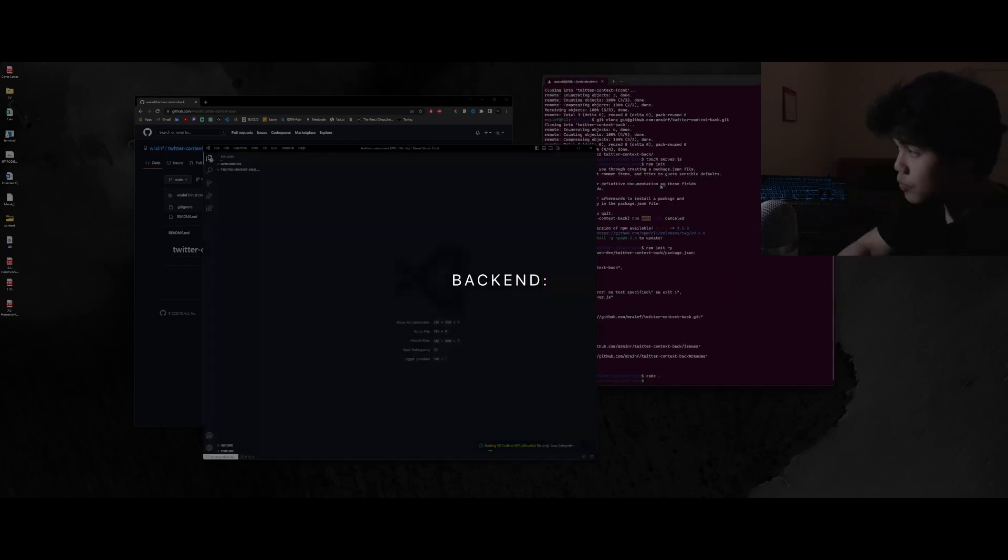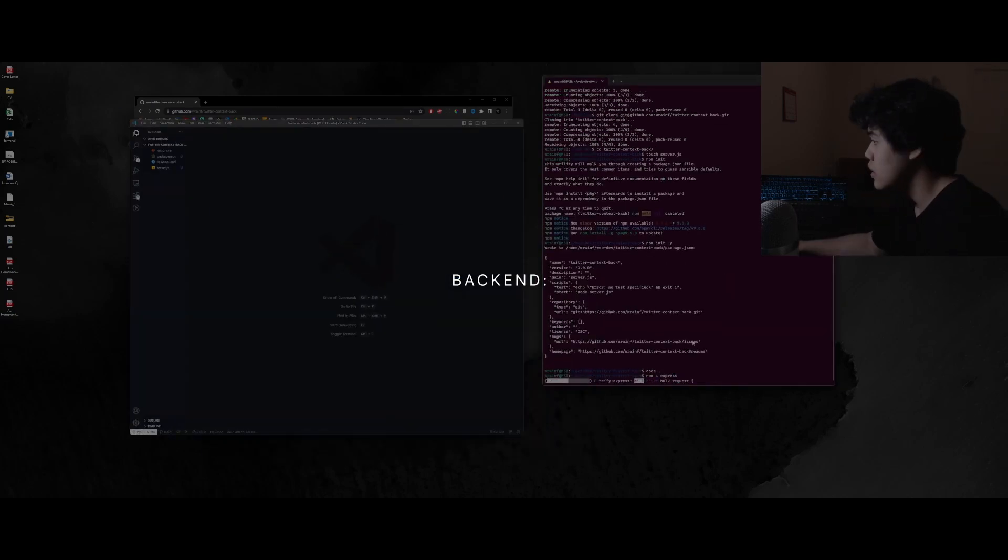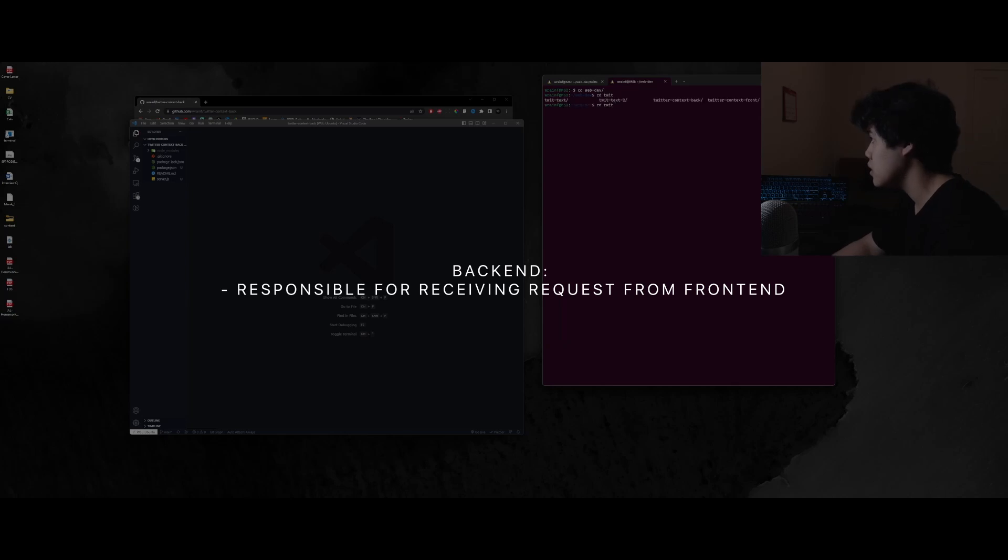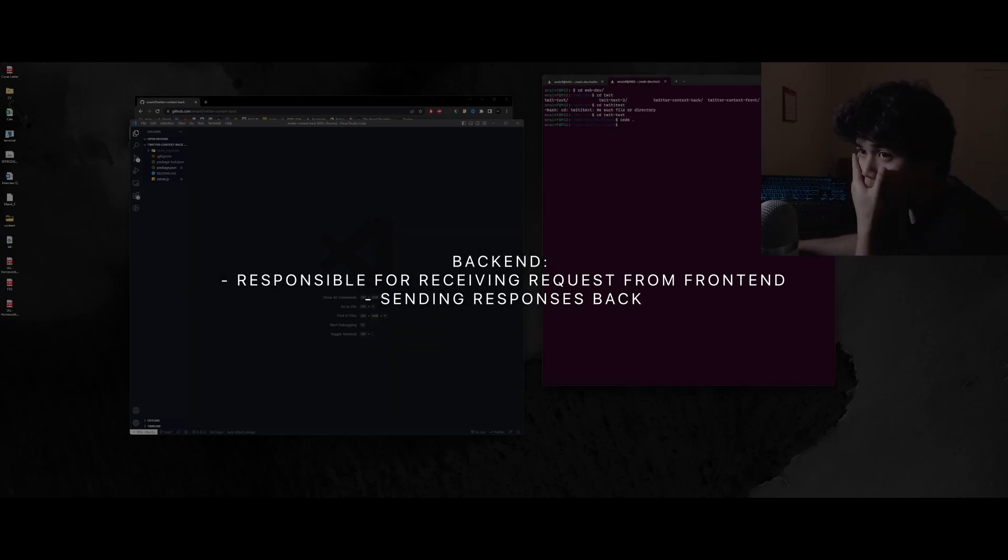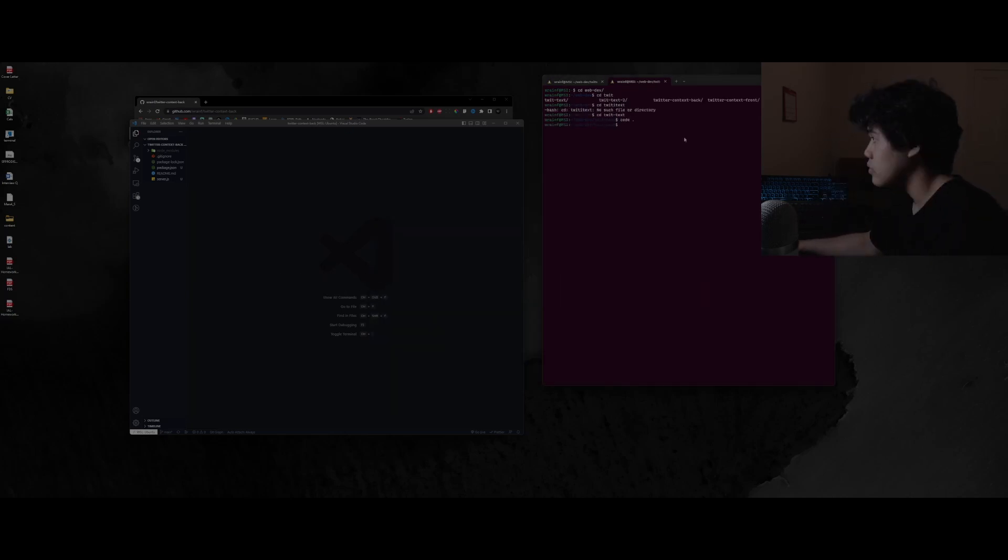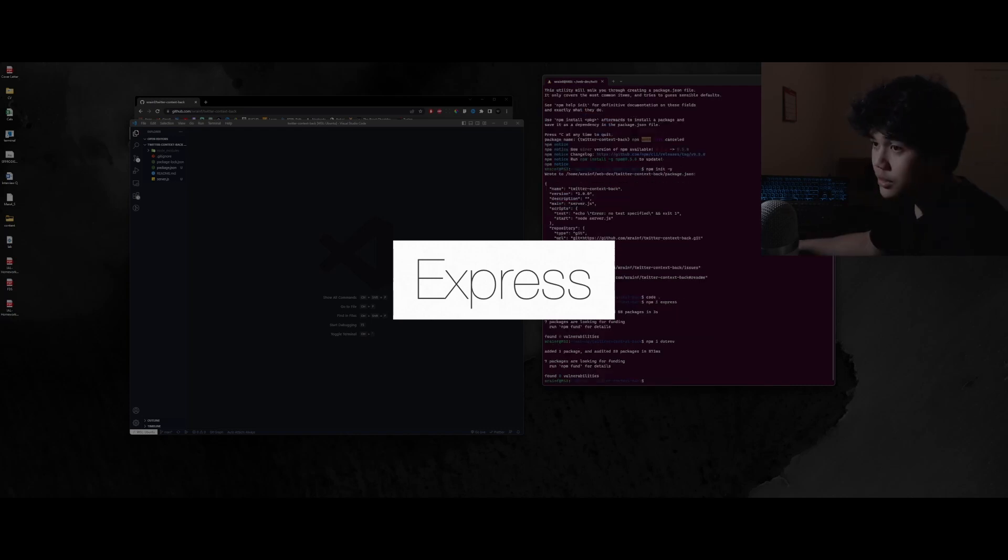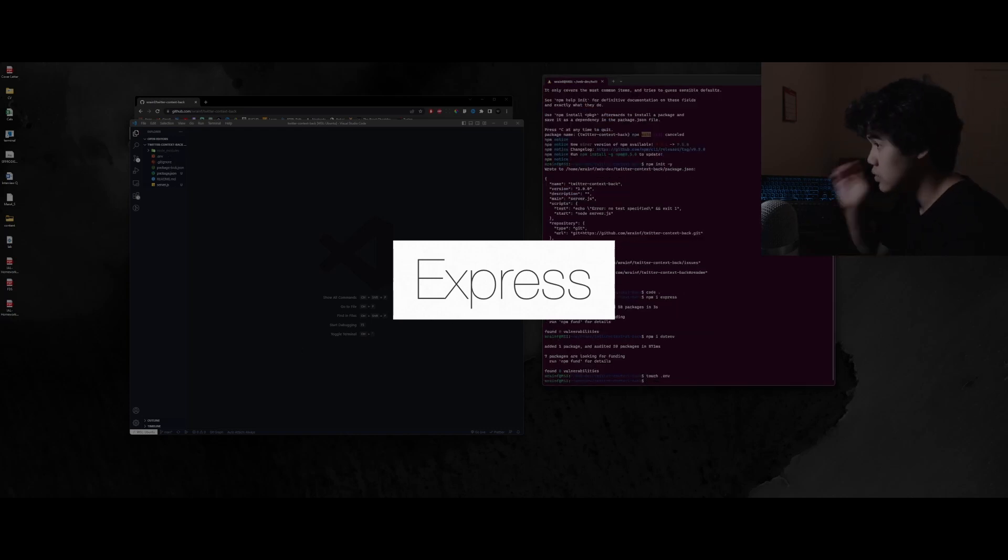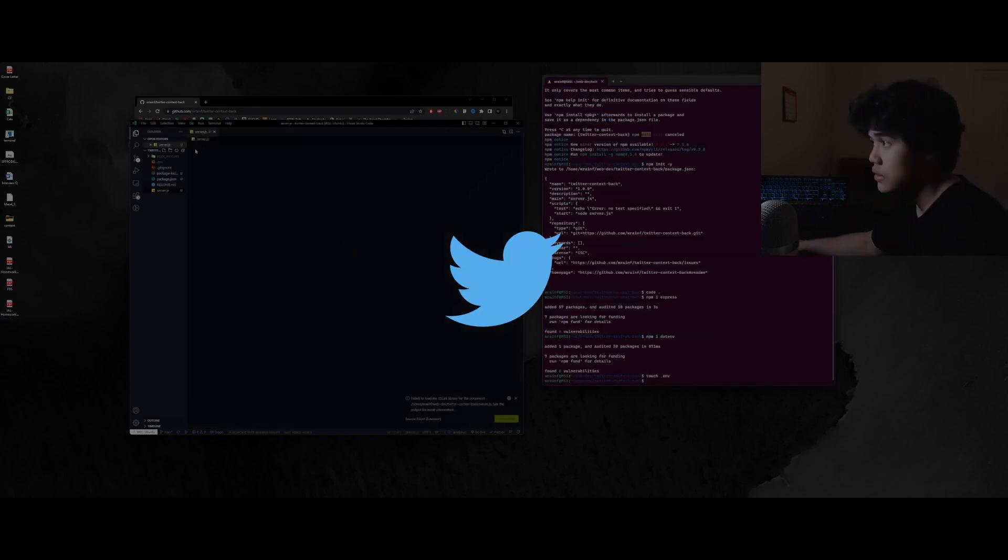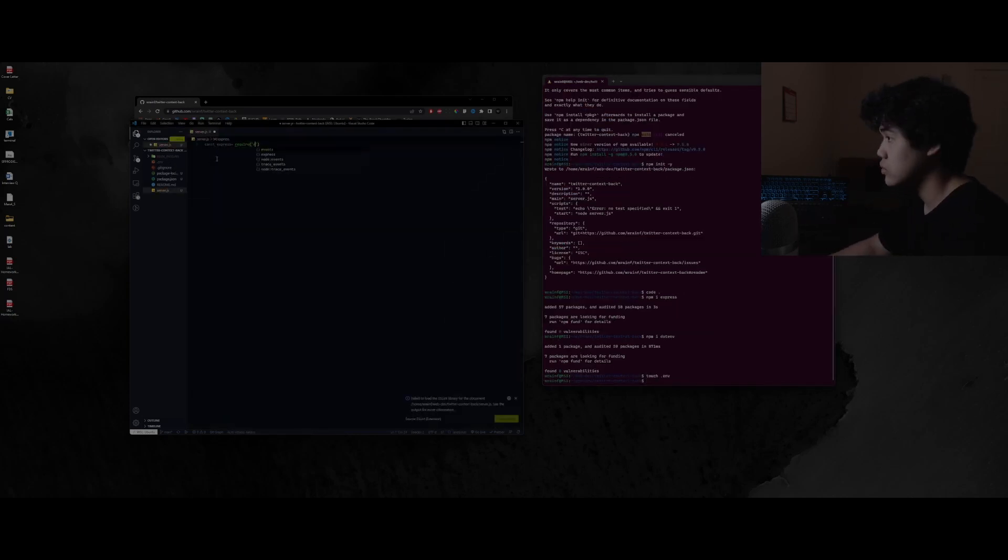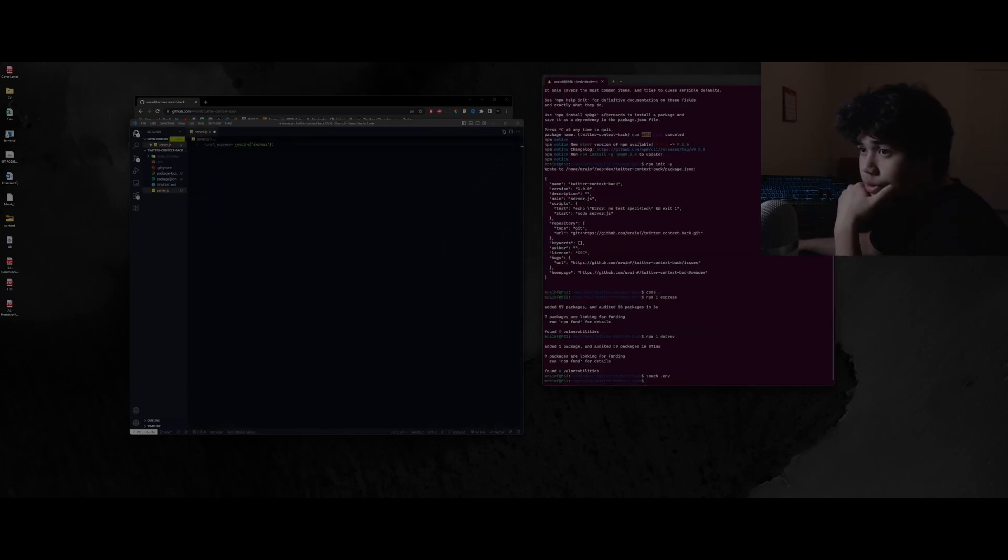The backend is the part of the website that is responsible for receiving requests from the frontend and sending responses back. Here I am developing the backend with Express.js which is needed in order for us to use Twitter's API and also create our own API to serve data to our frontend.